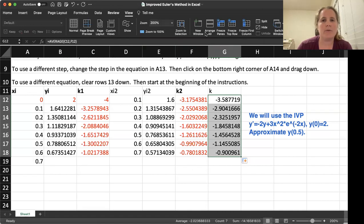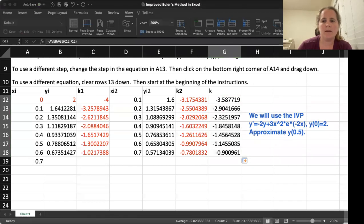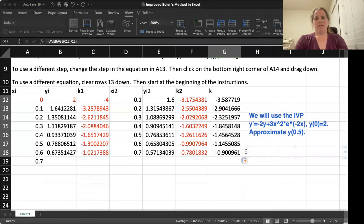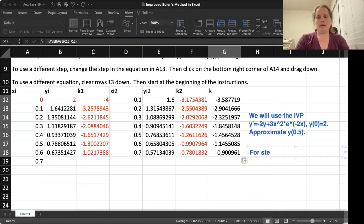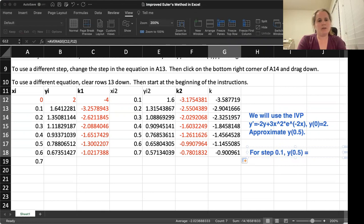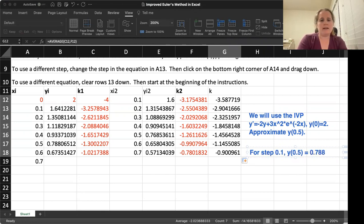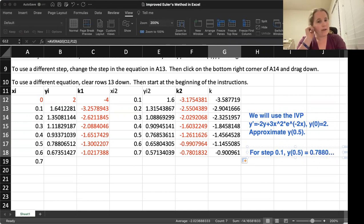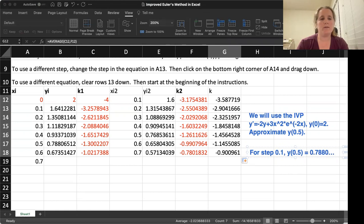So we just saw that we have for step 0.1, we have that Y of 0.5 is approximately 0.7880. So that's already a major improvement from what we have done before.